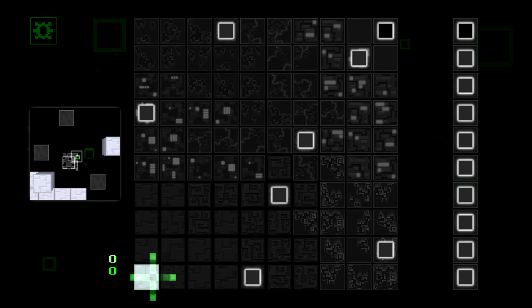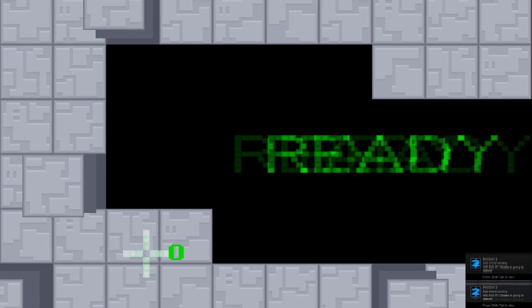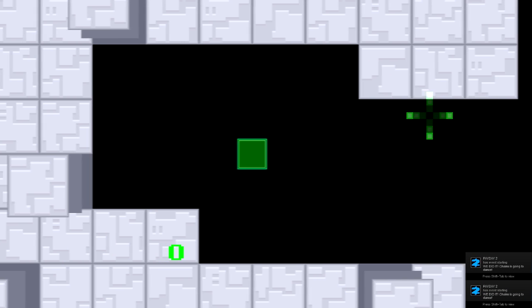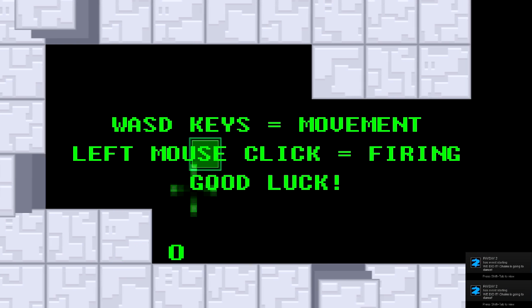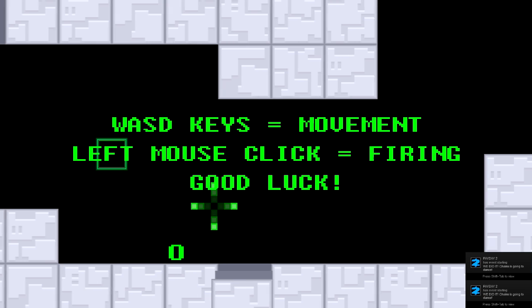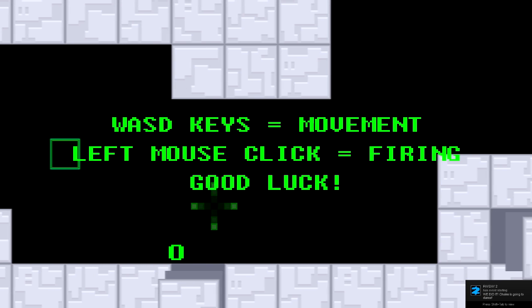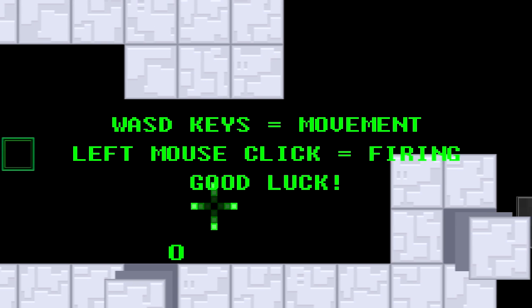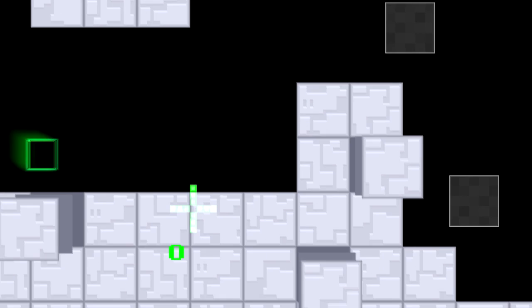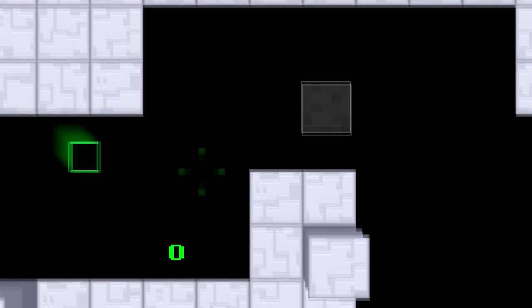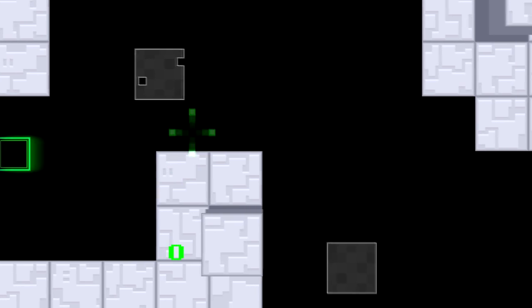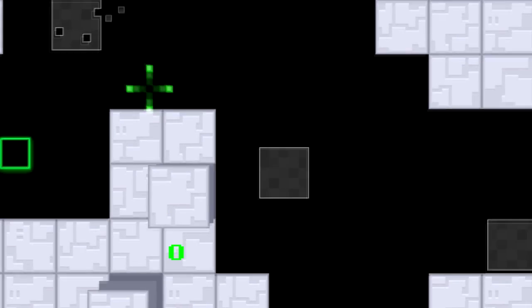Where is this? Okay. I just had to click on it. Ready boy. Keys movement. Left mouse. Click. Firing. Good luck. Oh shit. I see. Okay.